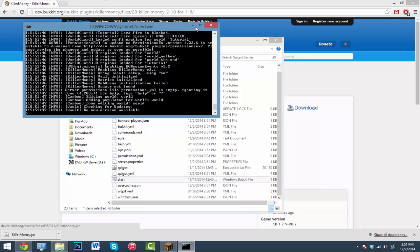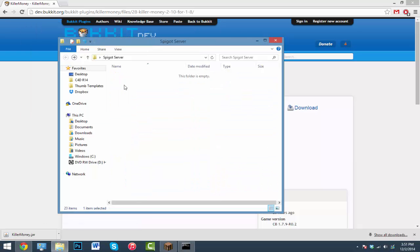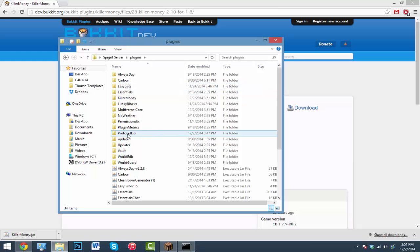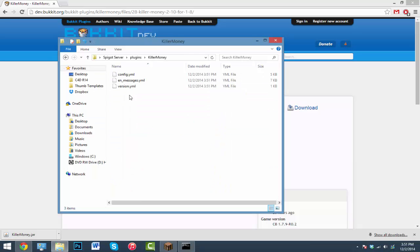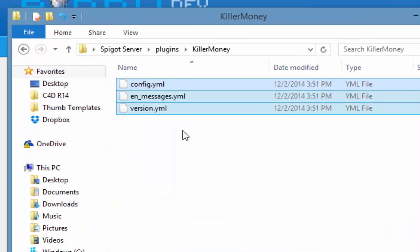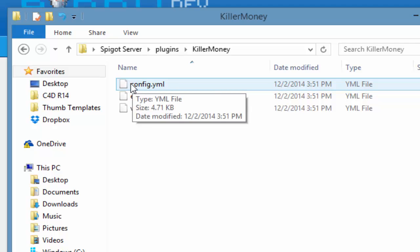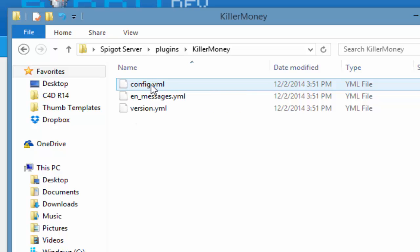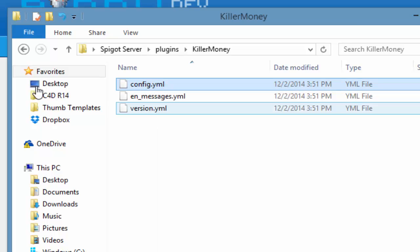Alright guys, once it's done with that you can go ahead and go inside your plugins folder, go inside your new folder called KillerMoney. You'll see a couple things. What you really want to worry about is the config.yml, that's where we're going to set our prices. So just right-click on it, hit edit with Notepad or Notepad++.